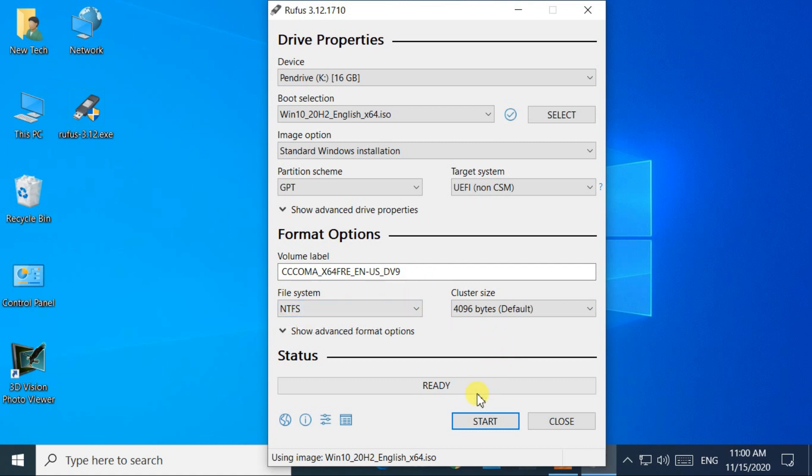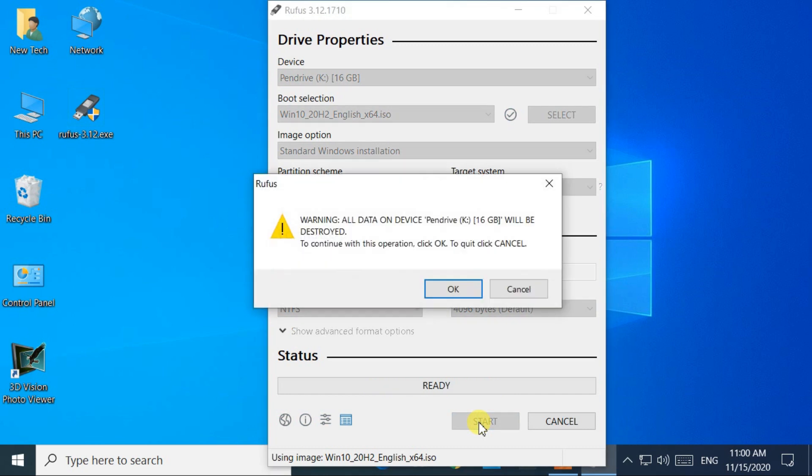At last click on the start button. Make sure that you have backed up all of your data from boot media. Click on the OK button when you are ready.